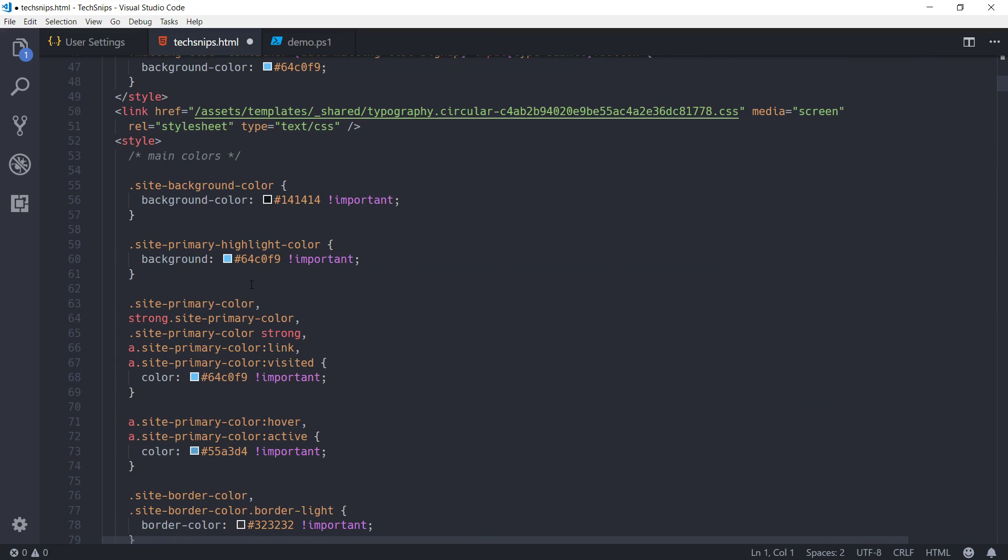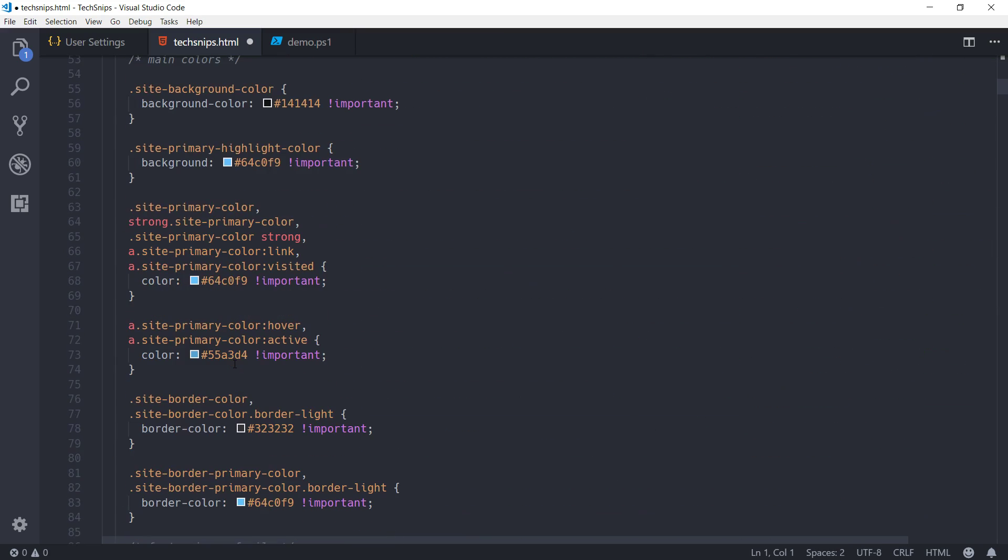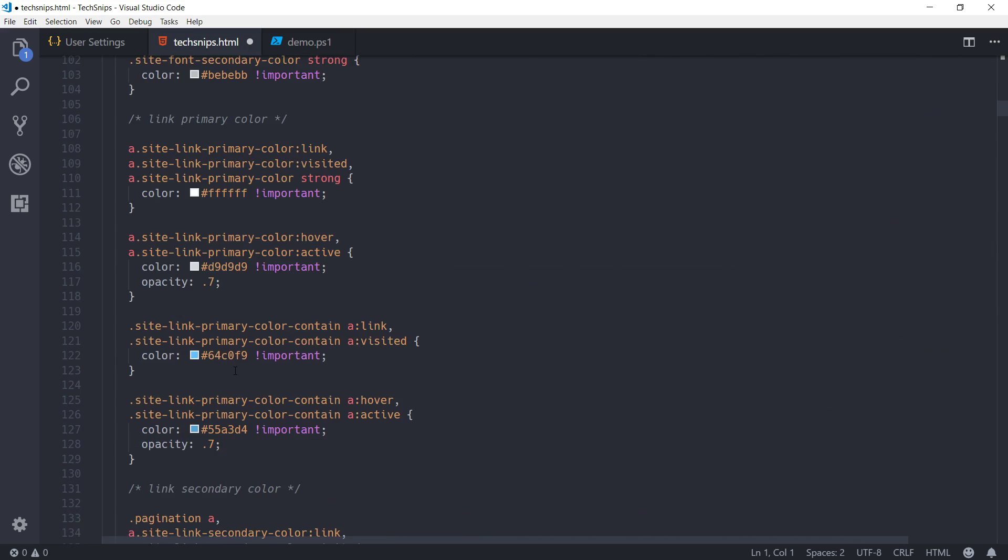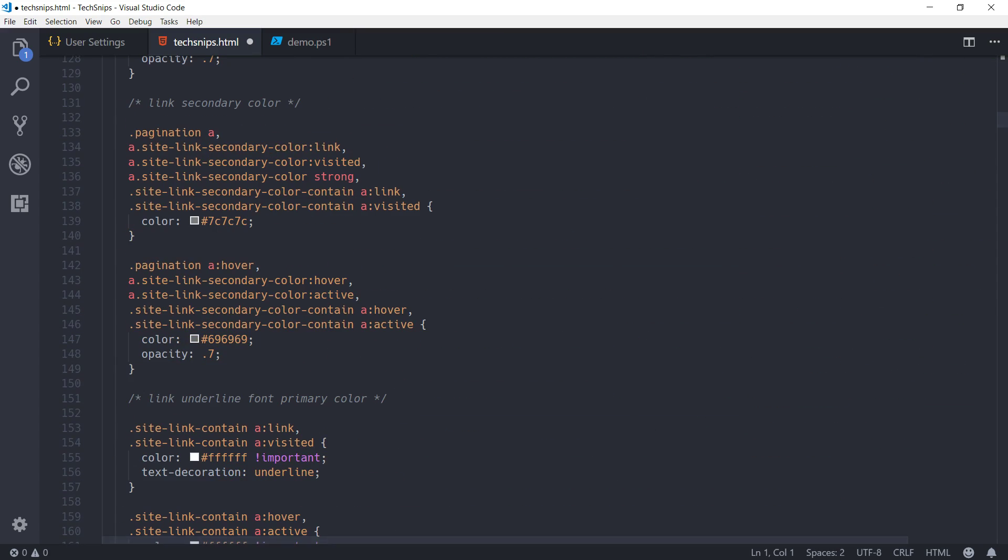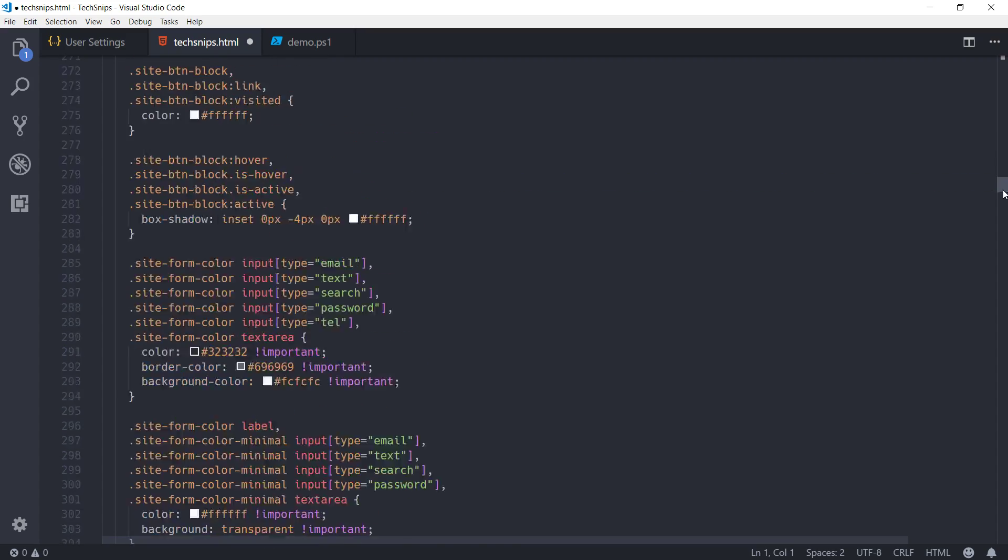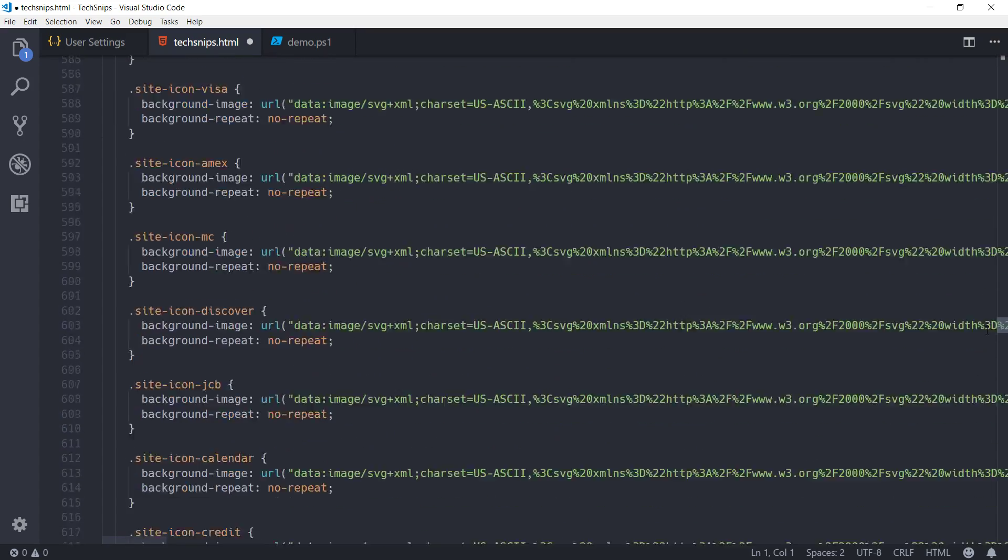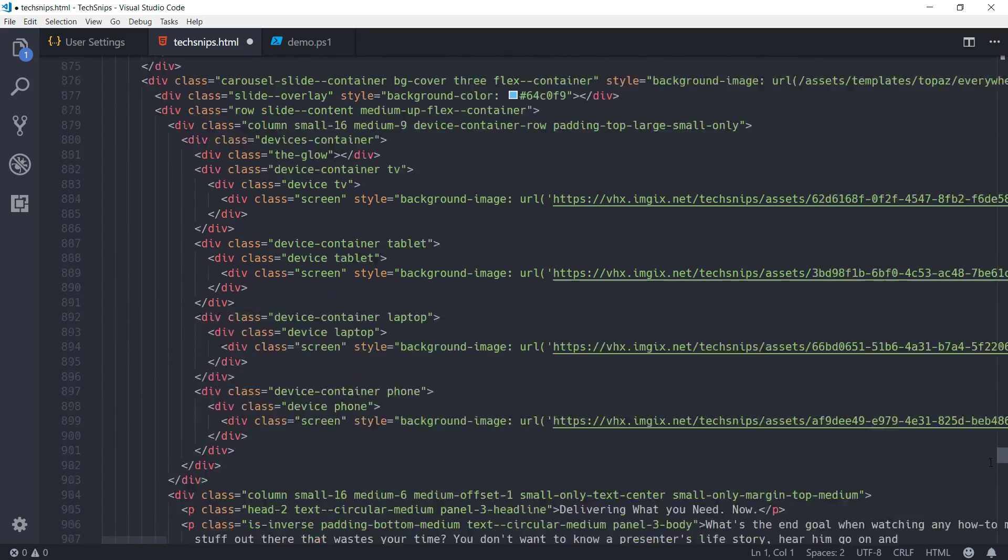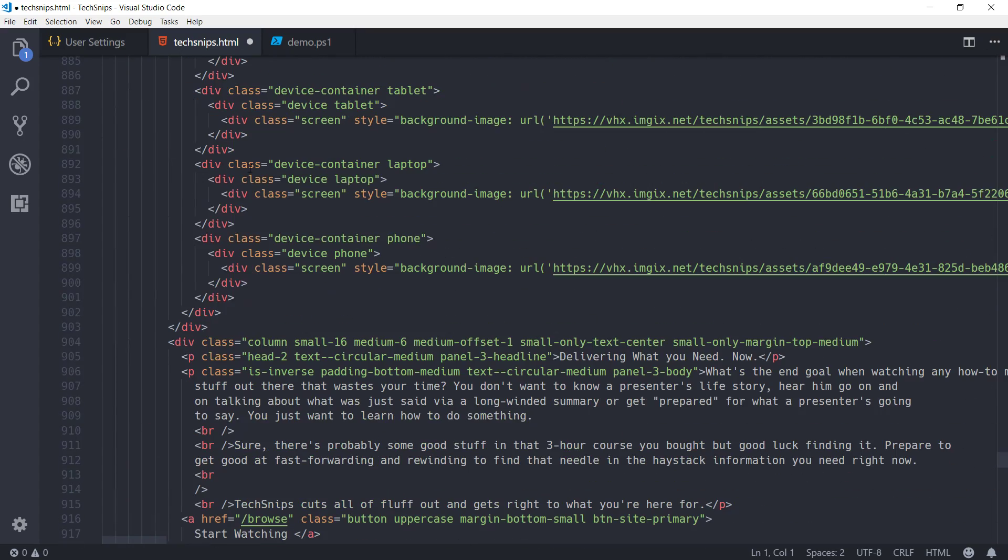You can see all of the CSS, and if we scroll down further we can see the HTML, and it's a lot easier to read now.